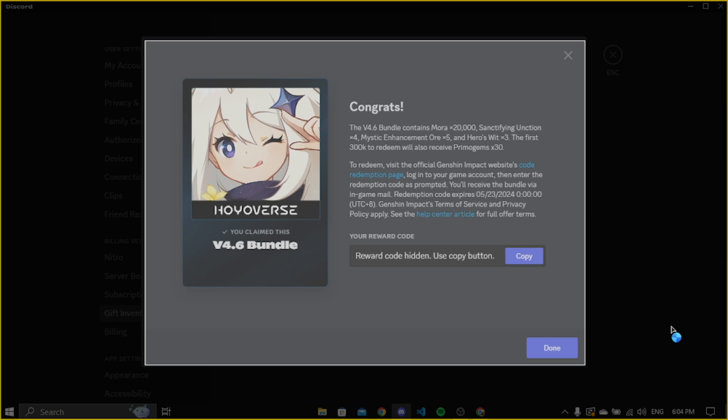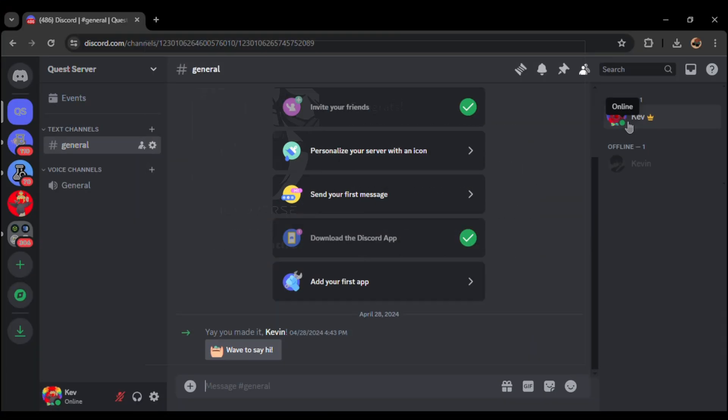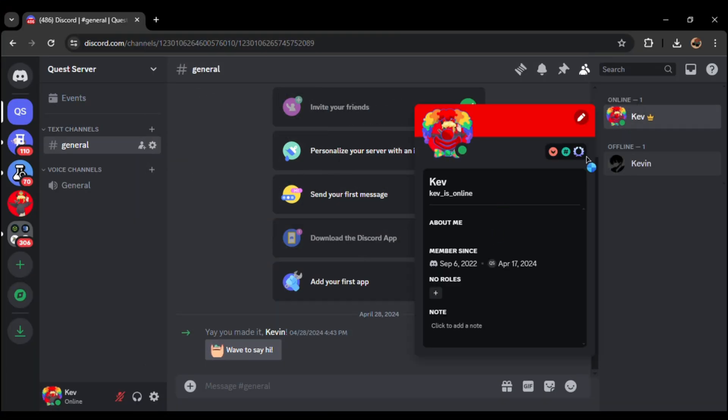Here you can see we have completed the quest and got a code which contains some gift for Genshin Impact players. You can use it if you want and click done. Now if we go back to Discord and click on the profile, we will see this badge added to our profile.